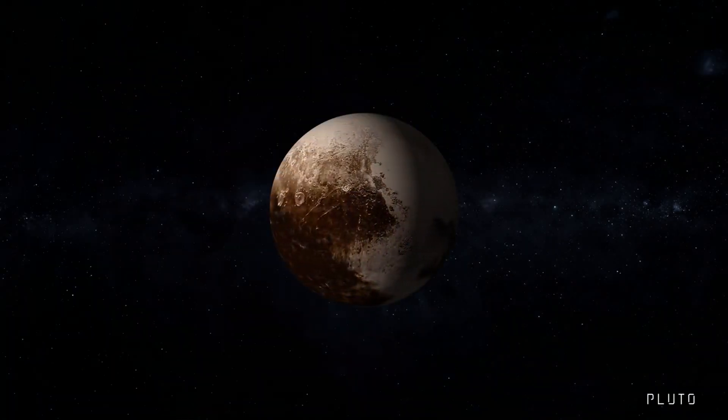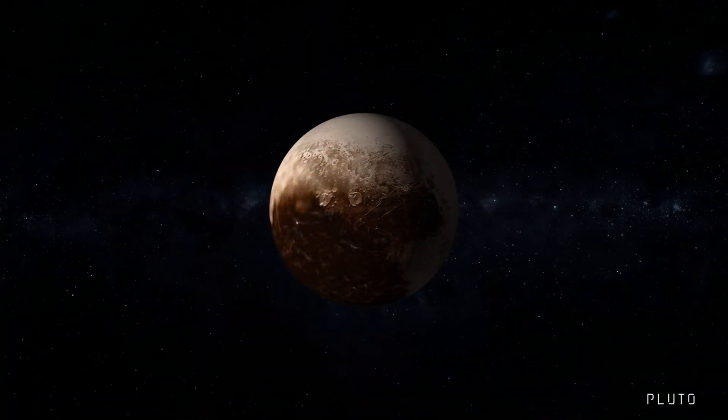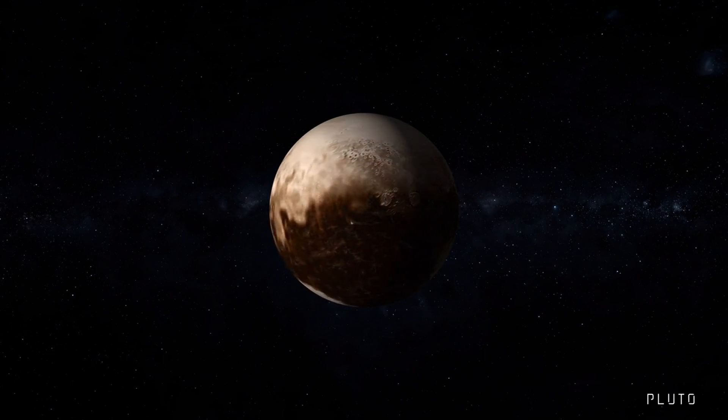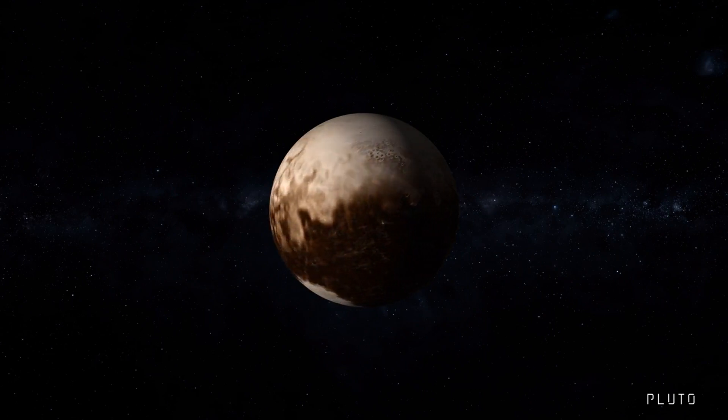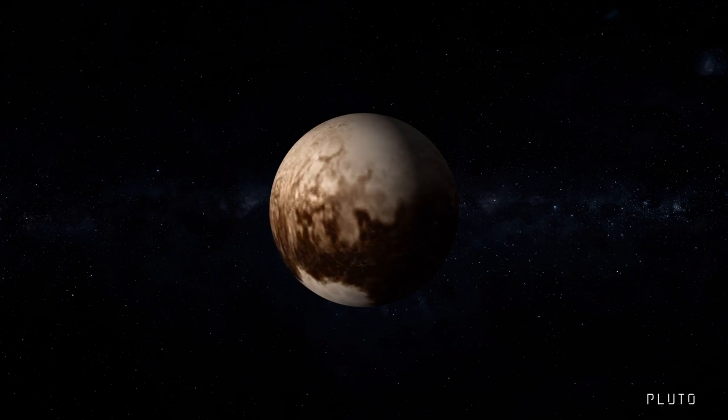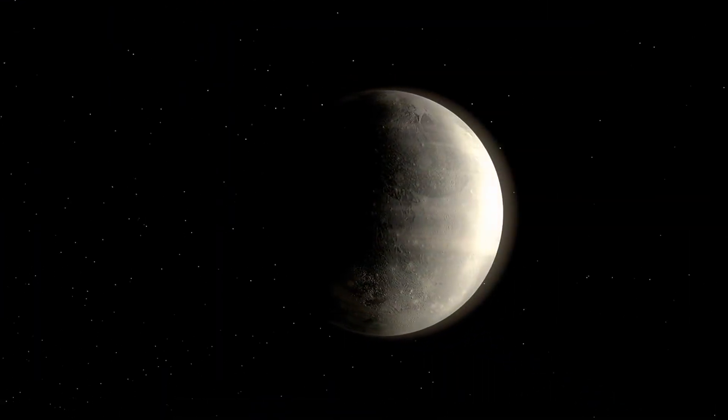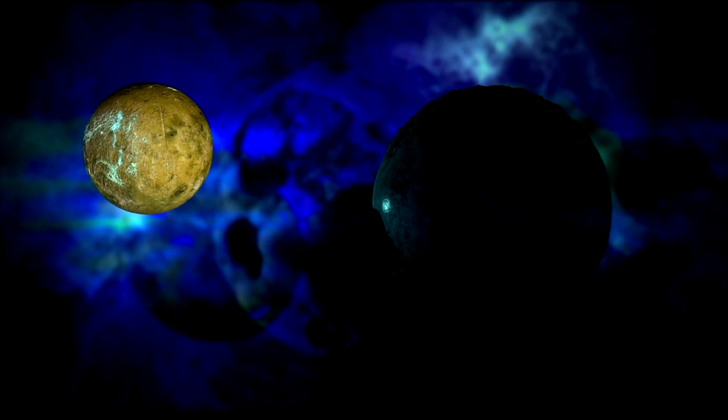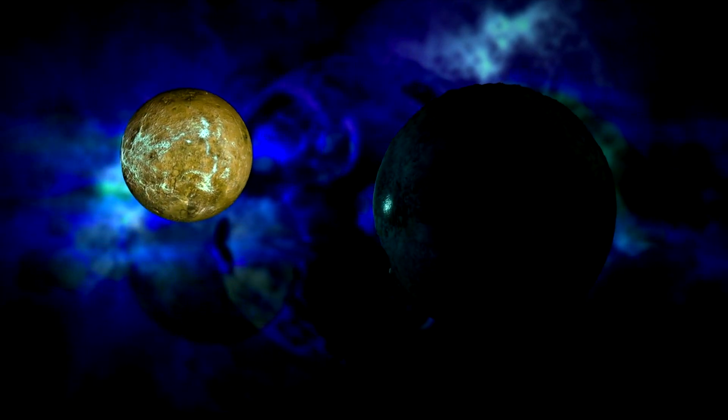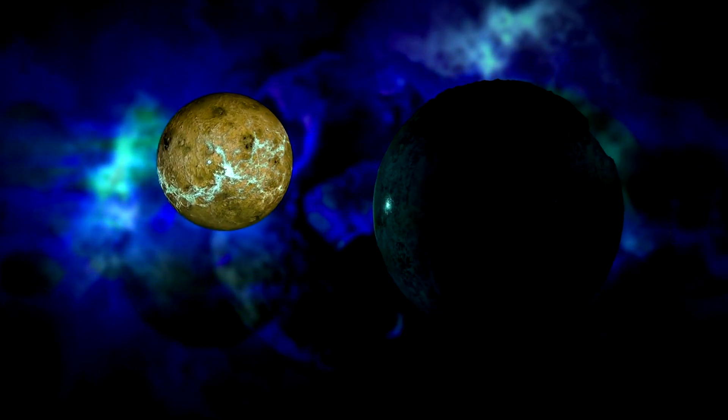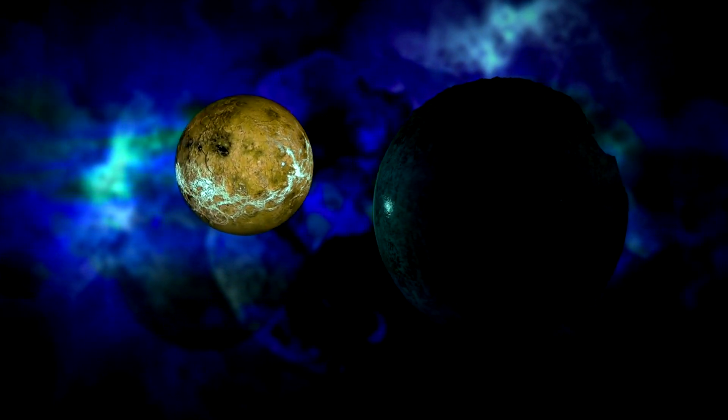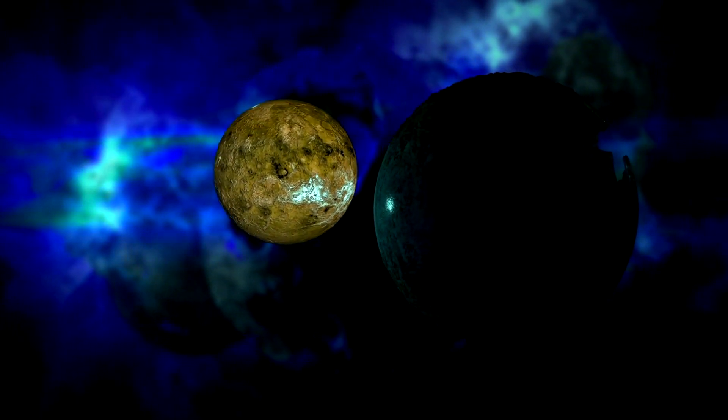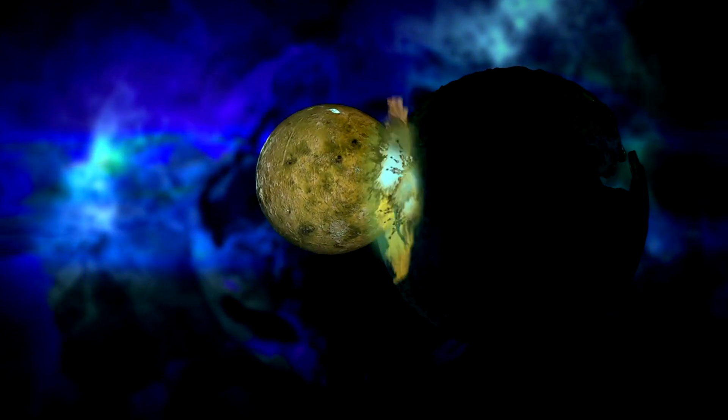Pluto, once hailed as a planetary heavyweight, underwent a transformative re-evaluation, being reclassified as a dwarf planet due to its peculiar orbit. Nevertheless, Pluto continues to enchant and fascinate the astronomical community. Recent forecasts from respected scientists have raised alarms about the possibility of Pluto's path intersecting with that of Neptune, hinting at a looming collision between these celestial entities.